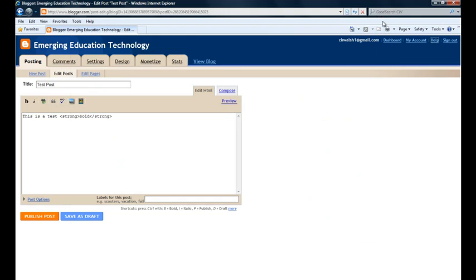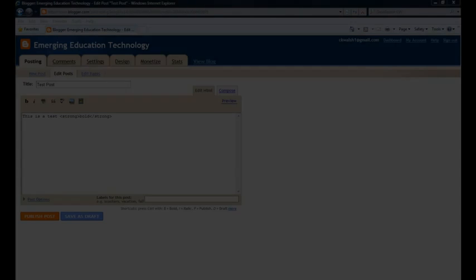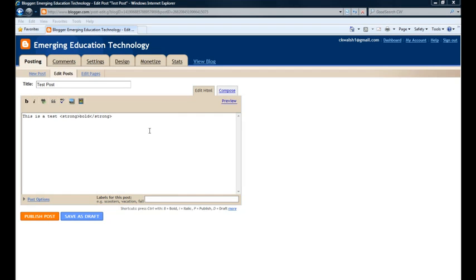Really not too tough to get started with Blogger and you're up and running.